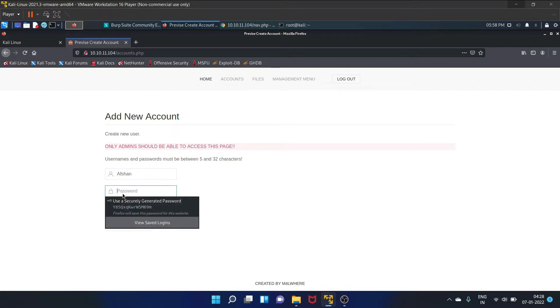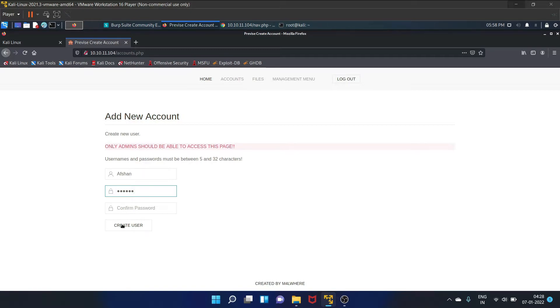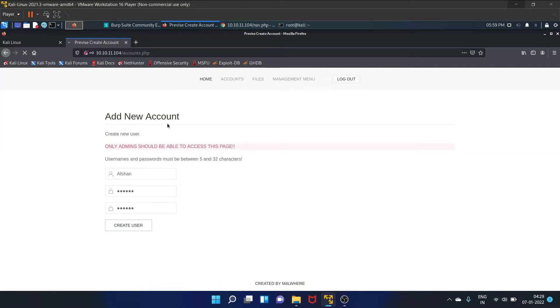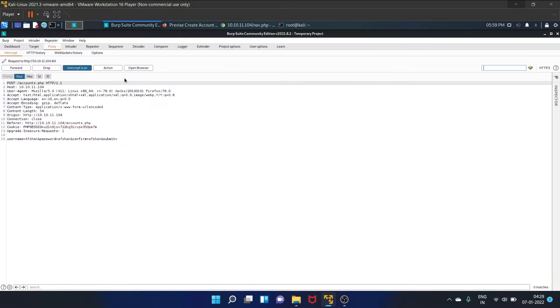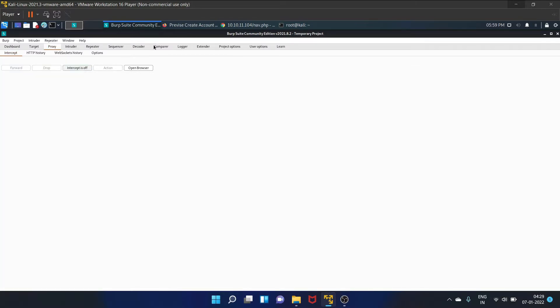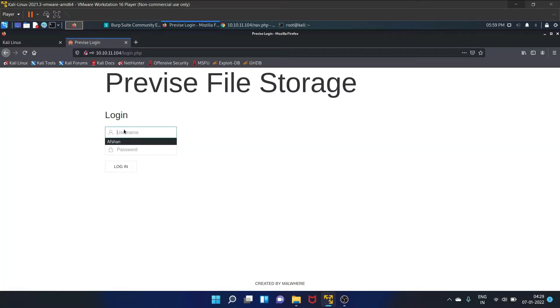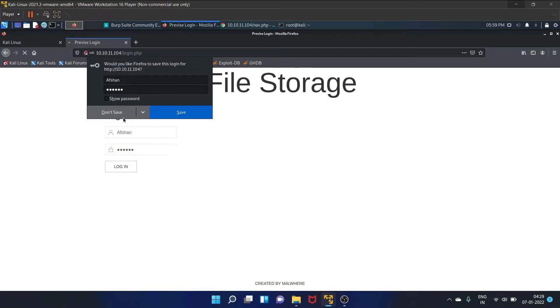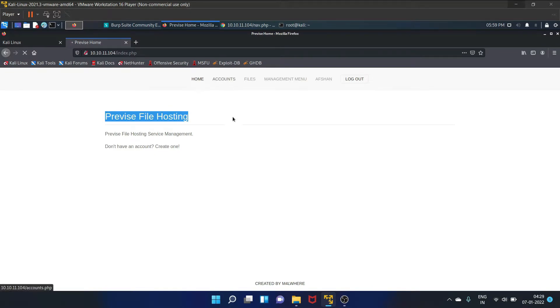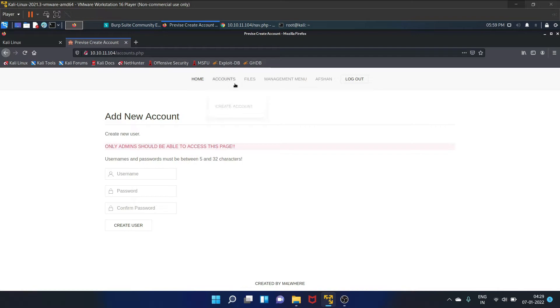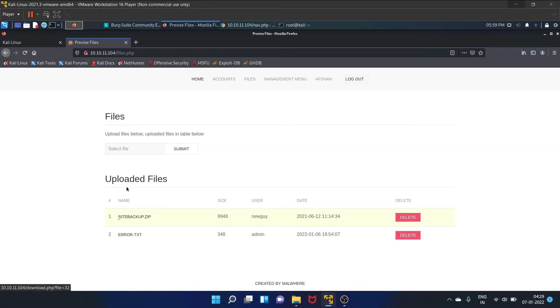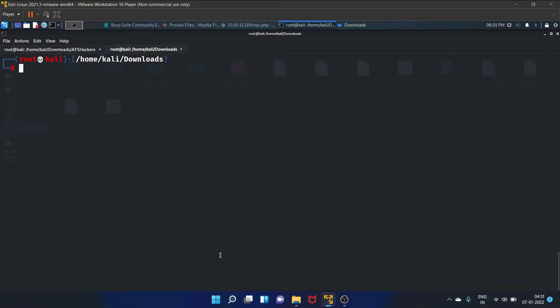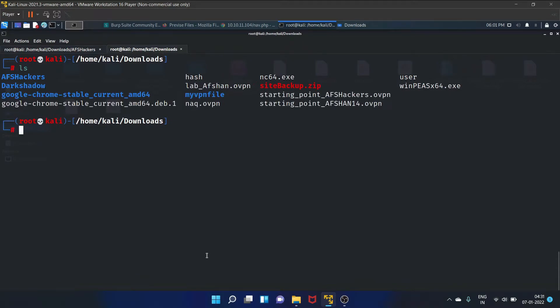Let's create our username, that is Afshan in my case. Create user. Intercept is on. As you can see, it provides file hosting. Let's go to this accounts tab. Files. There is an uploaded file, that is site backup. Let's save this. Let's go to the download and list the file. As you can see, here is the site backup.zip.